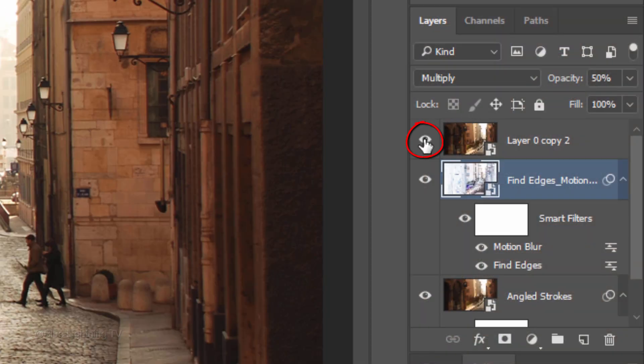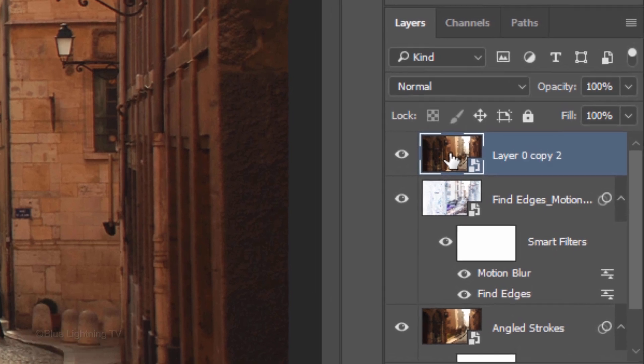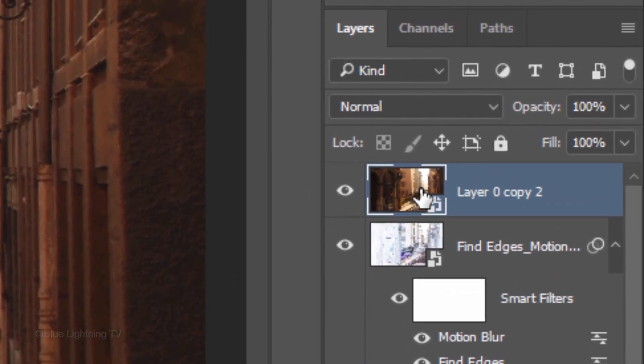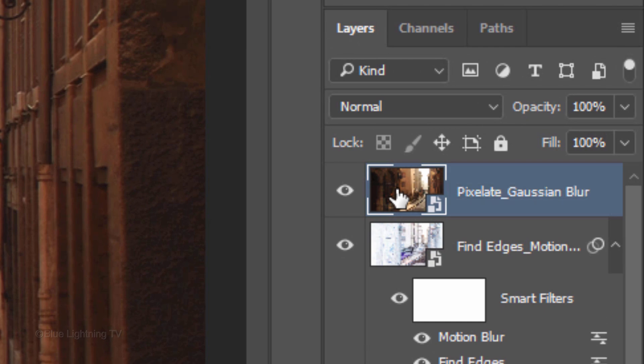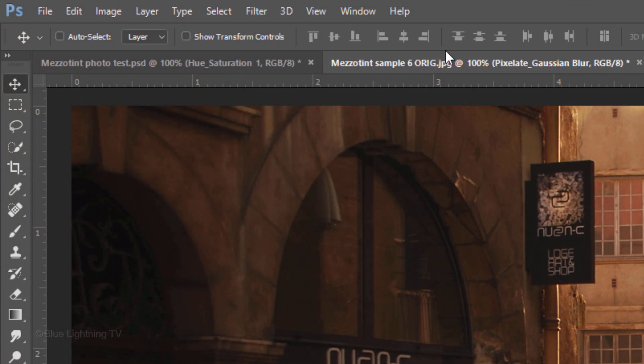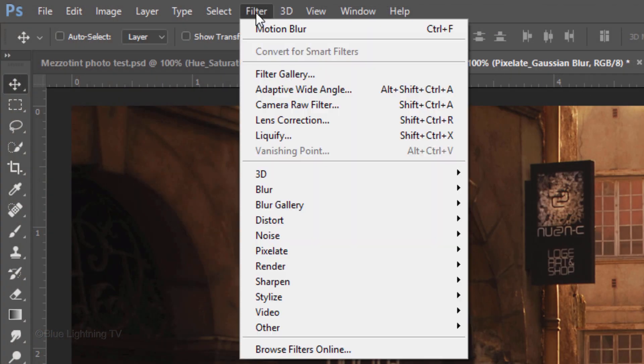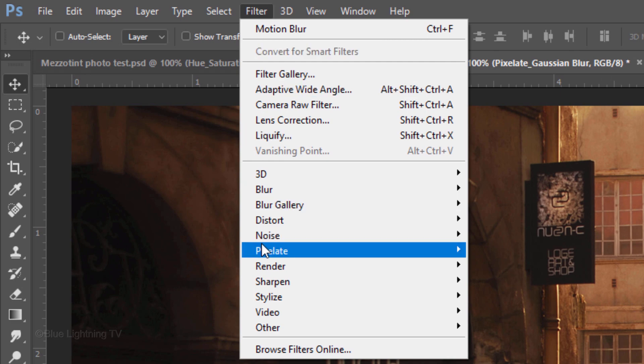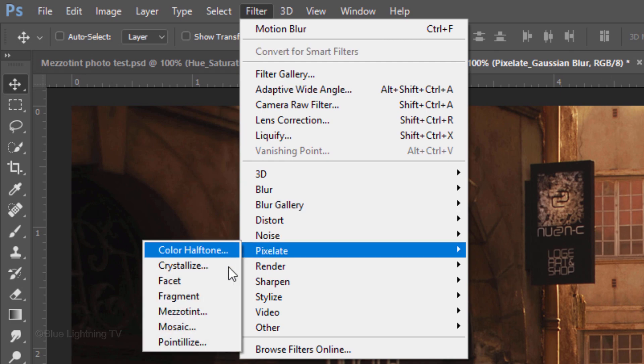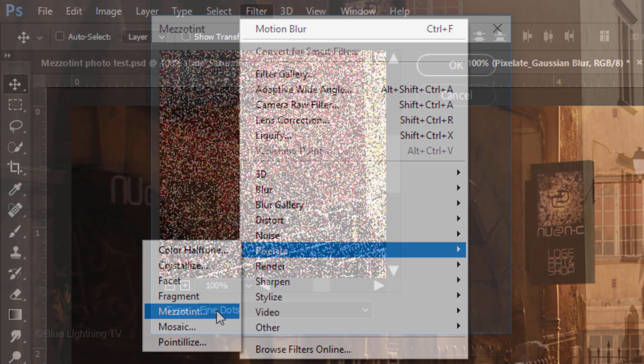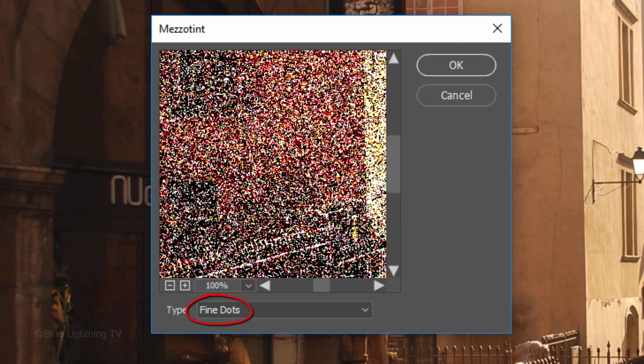Make the top layer visible and active and name it Pixelate Gaussian Blur. Go to Filter, Pixelate and Mezzotint for the type, Pick Fine Dots.